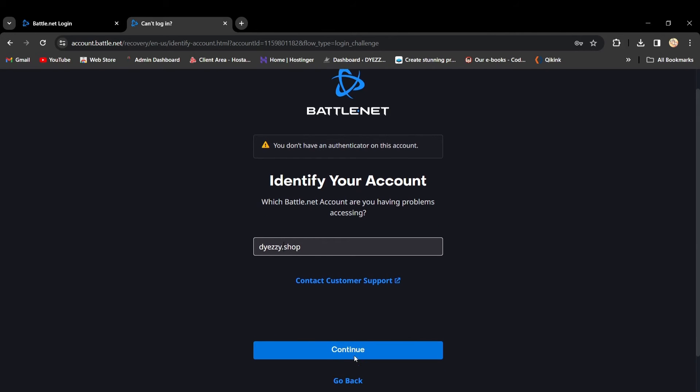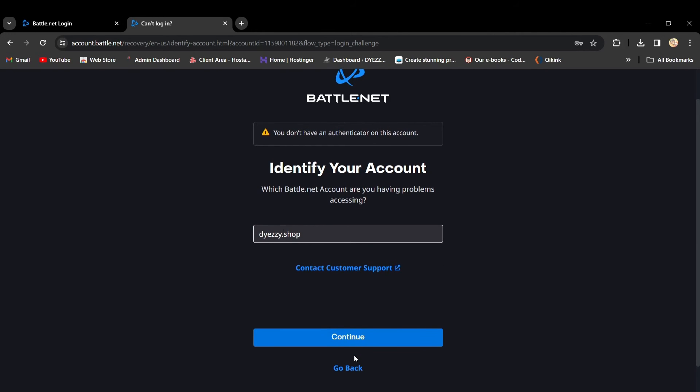Whether you faced issues or simply wanted to remove it, you've now successfully taken the Blizzard Battle.net Authenticator off your account. Before you go,